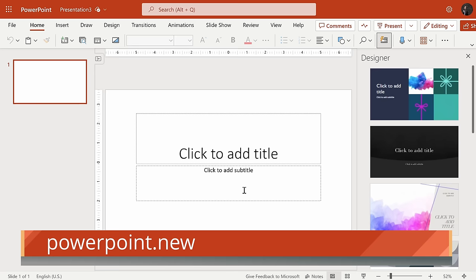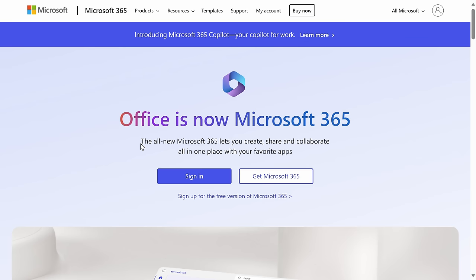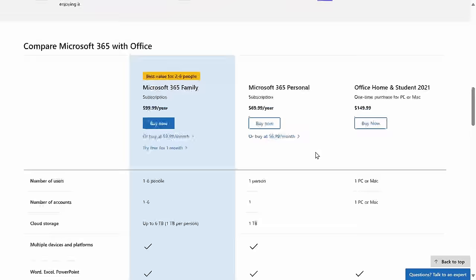If you would like to use the PowerPoint app, head to the following website. You could also click on the card in the top right-hand corner. On this page, click on the text that says Get Microsoft 365 and you'll see the various options available.